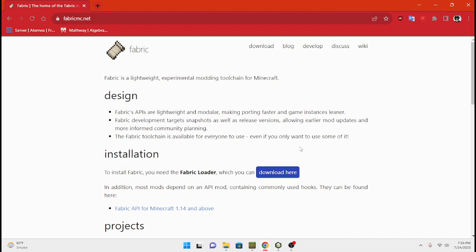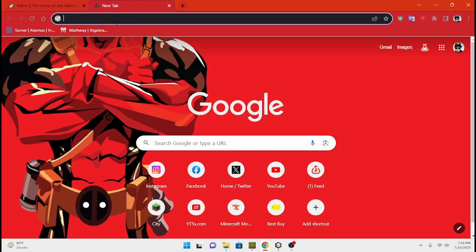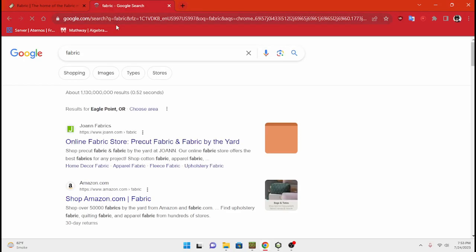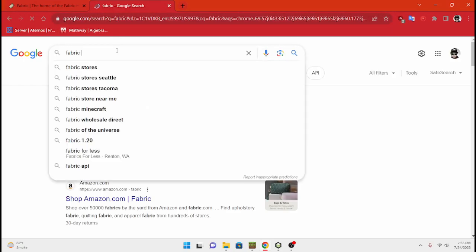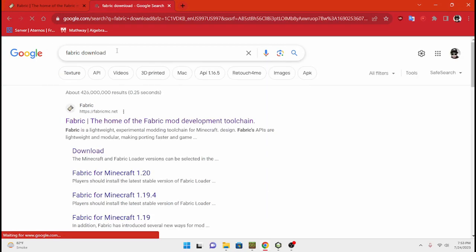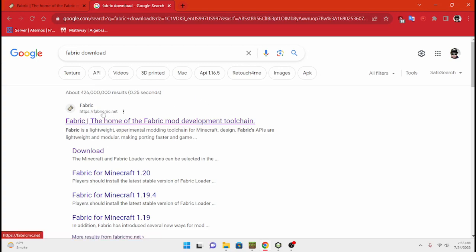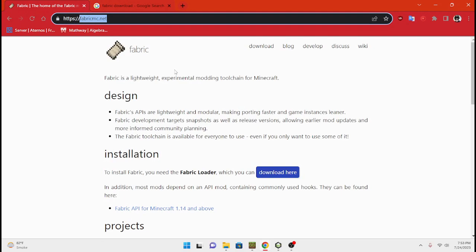I've got Fabric up here. What you're gonna wanna do is go to this website — it's called fabricmc.net. You type that in or you just go on Google and type in fabric download and it will pop up. You type in fabric download and then it will bring you to this website here, which is the website that I'm on right now.